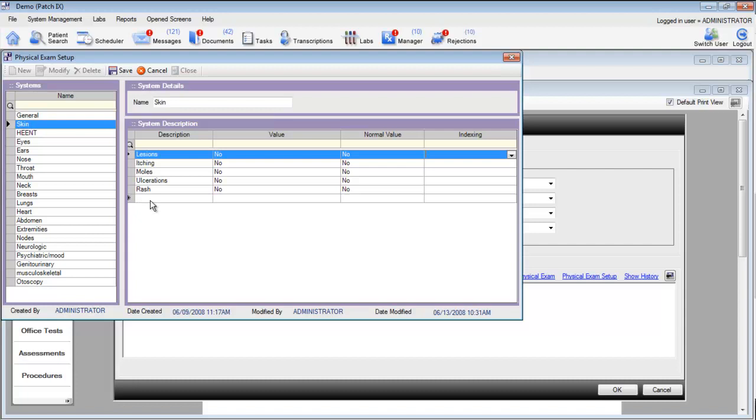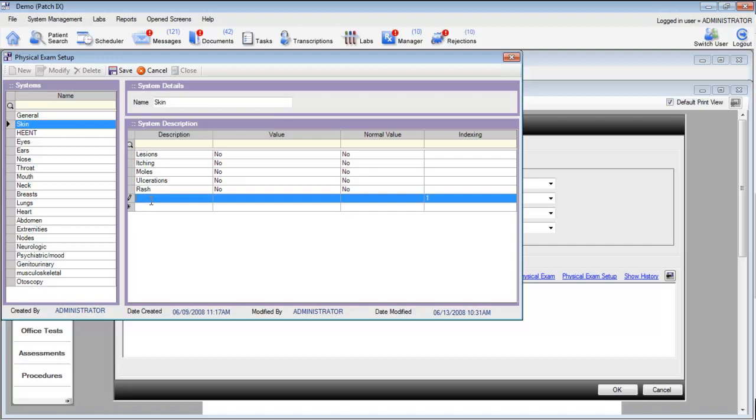Here, if we want to describe the texture of the skin, we can simply place our cursor in that row and write texture. We can click into the values field to describe the values.